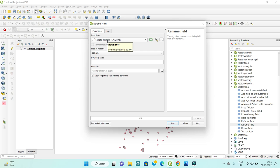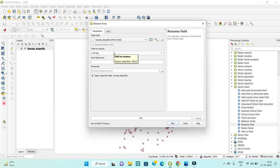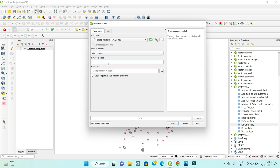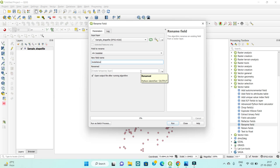In the Rename Field dialog, select your input layer — it will be auto-populated. Then select which attribute field you want to rename. I have selected the 'installation' field and entered the new field name as 'installation' (the correct full name). You can also set a destination file, or leave it as a temporary file. Note that you can only change one field at a time.